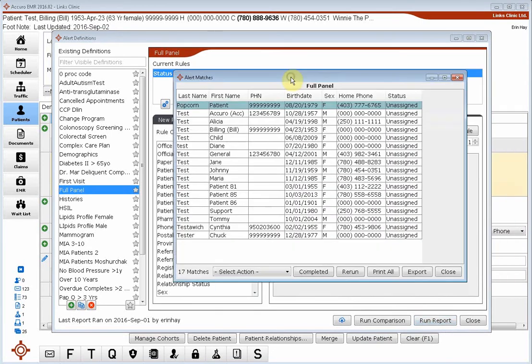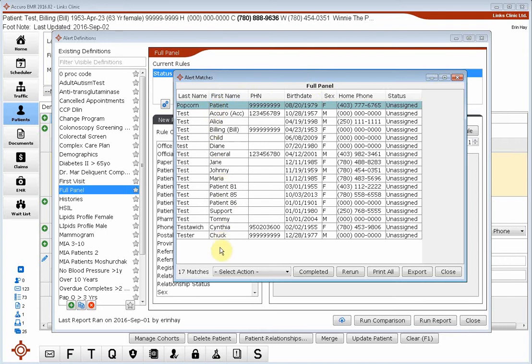Depending on the size of your panel and how clean your information is, this probably won't pop up immediately, but Dr. Winnie the Pooh has a very small practice. We can see right away the list of patients that they have assigned to them.